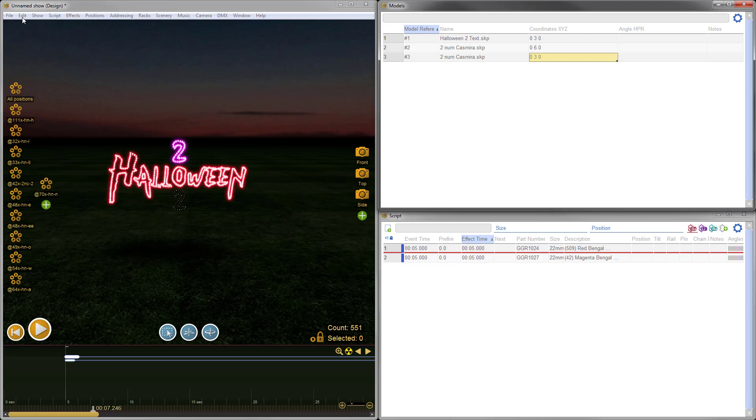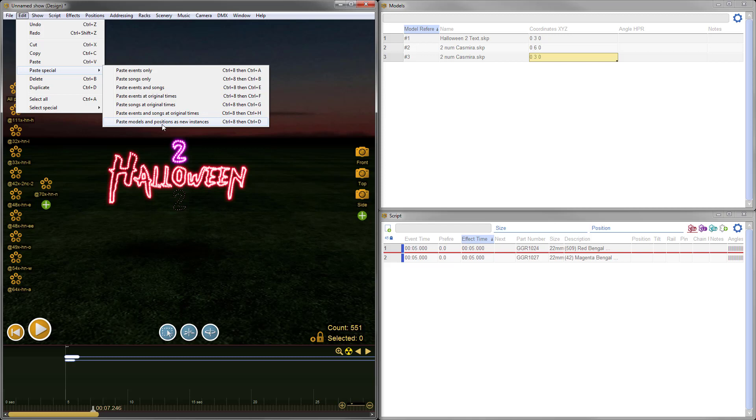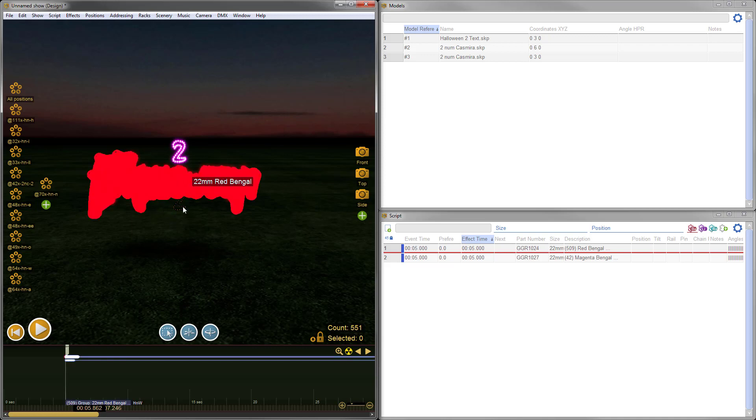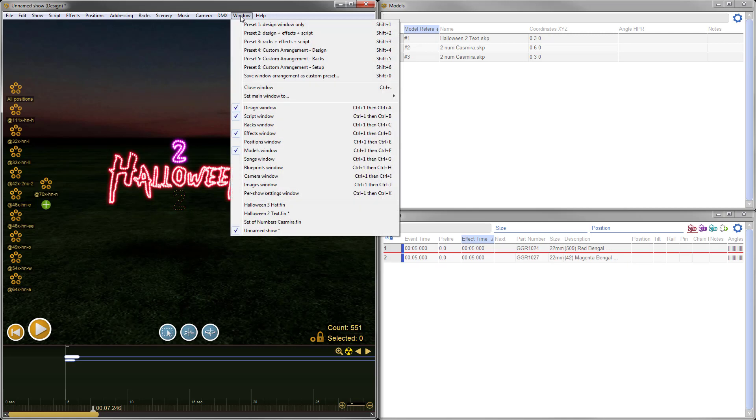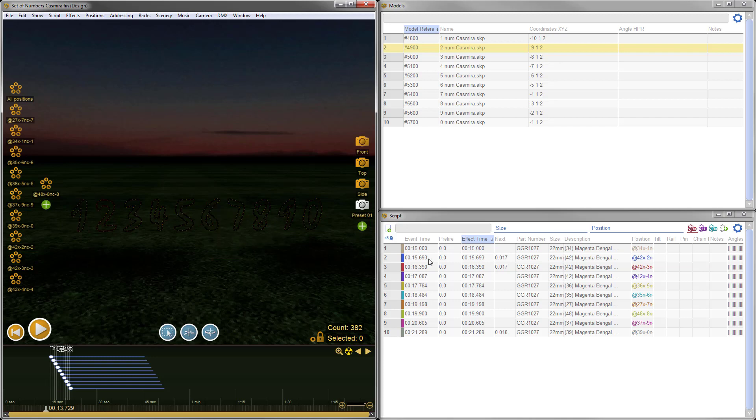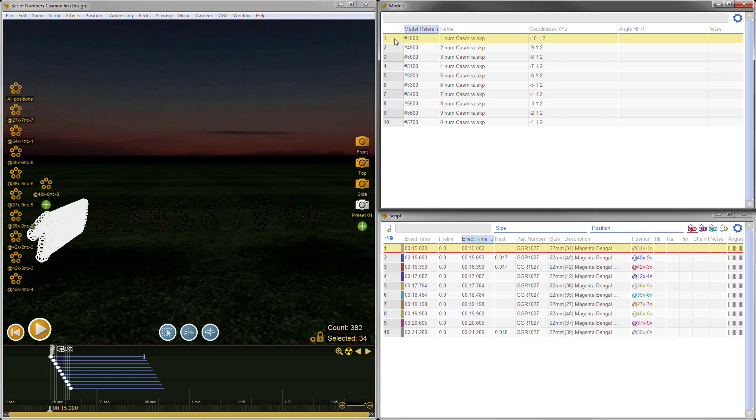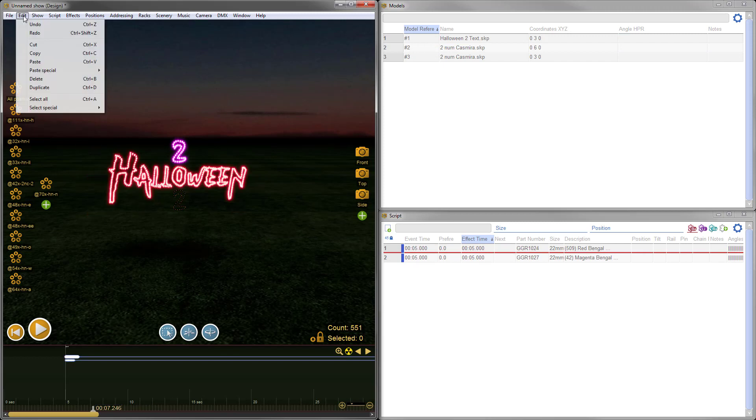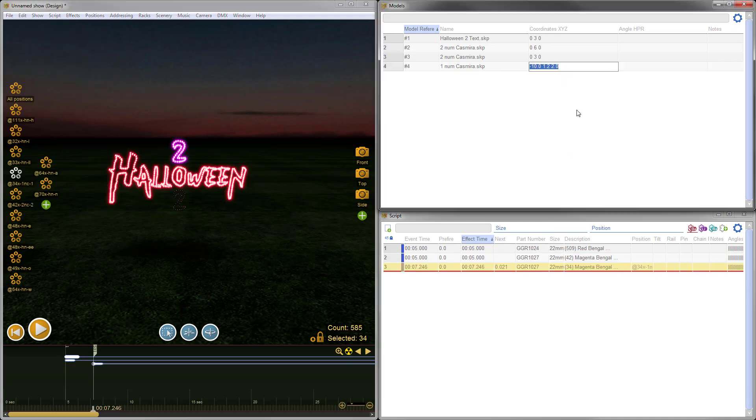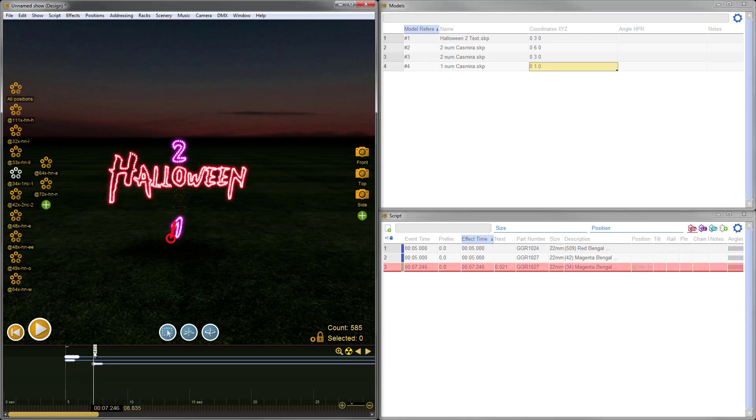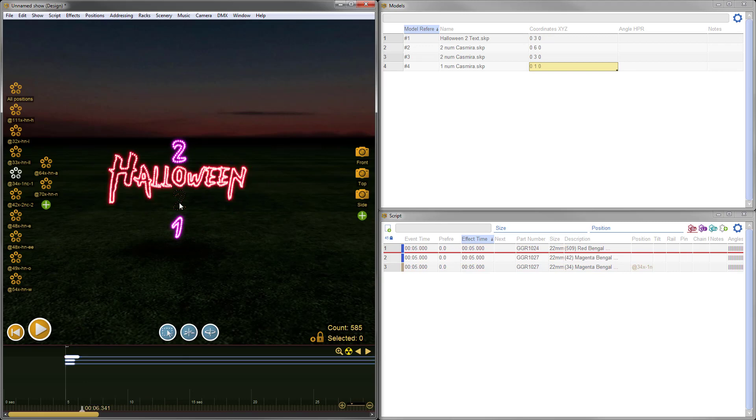When you use this menu option, paste special, paste models and positions as new instances, you don't get the effects as well. So we'll need to at the end populate this number 2 with some effects. But first, let's get our lance piece overall design done and we'll come back to that. We'll go back to the numbers and grab number 1. Select the effects for number 1 and the model for number 1, click Edit, Copy, switch back to our main show, Edit. At this moment, there's no model for number 1 in the show, so I can just use the standard paste command. There's our number 1. It's a bit off screen, so we'll adjust those coordinates in the models window: 0.15, 0.8, and 0. I'll drag the effects back to the beginning. Again, we still need to add effects there.